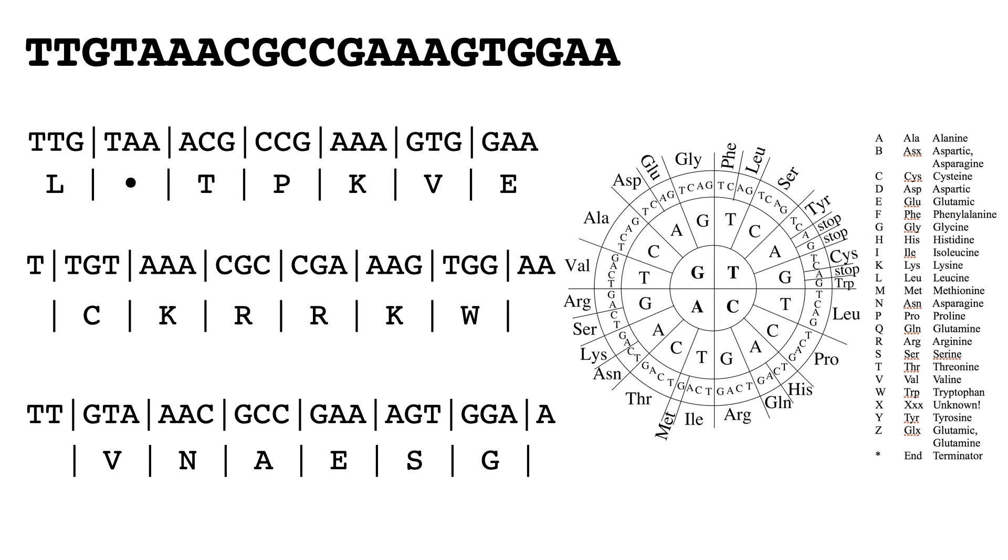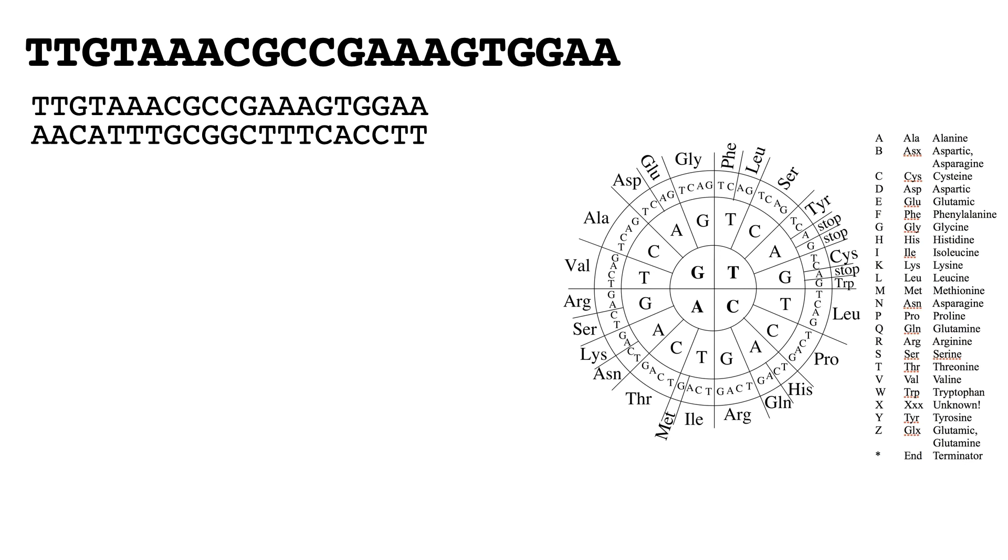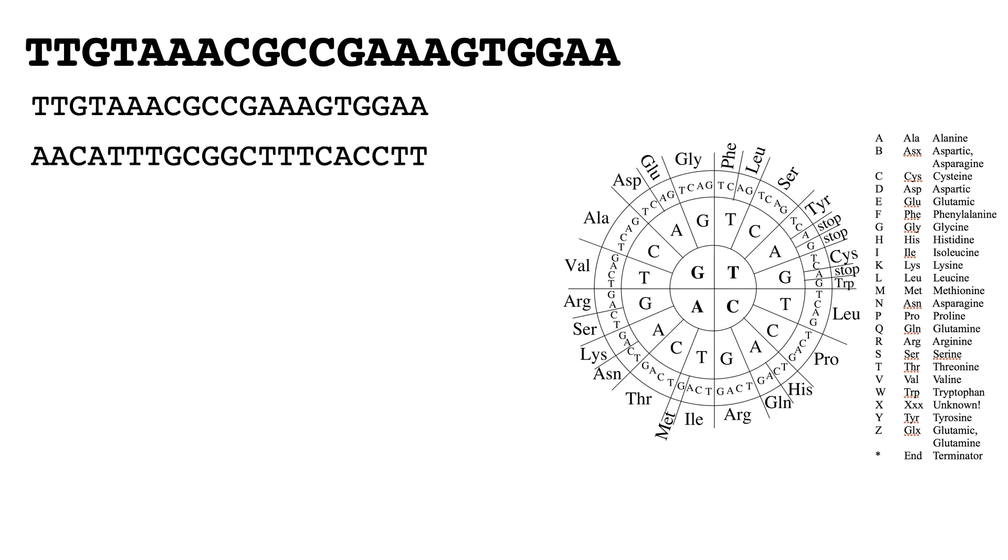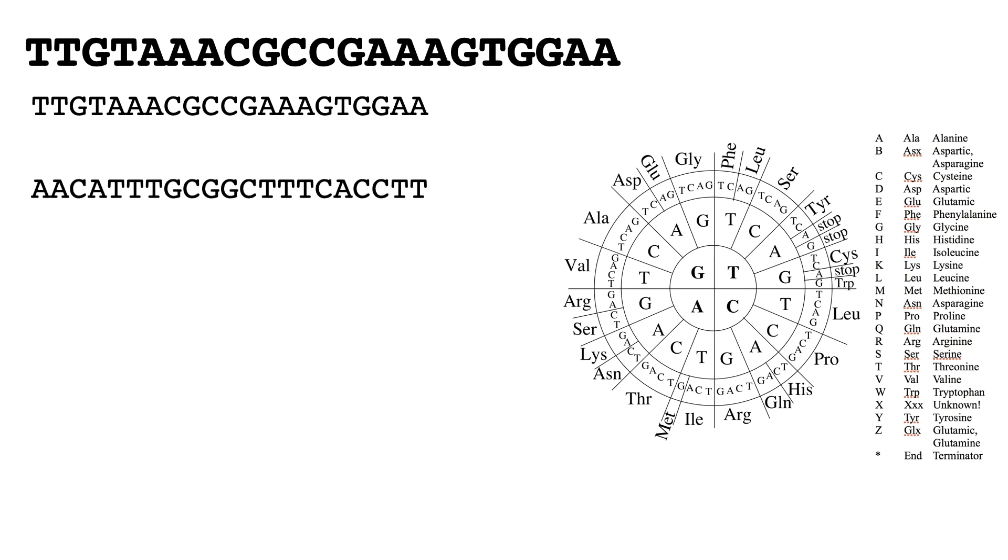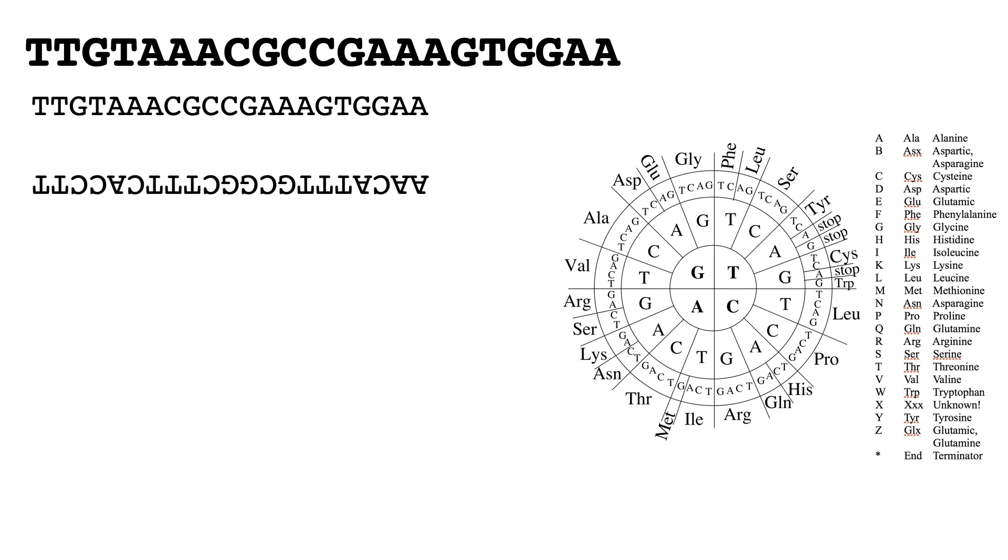So this is our sequence, and in the opposite direction we have this sequence. Now we need to spin this around so that it's in the correct orientation for us to read it. And then when we do that and split it into codons again, we now get TTC, CAC, TTT, and so on and so forth.